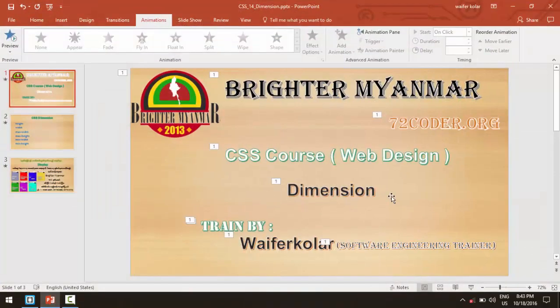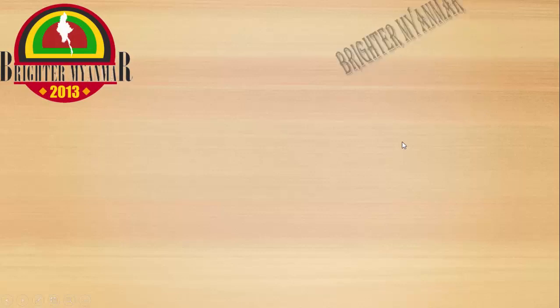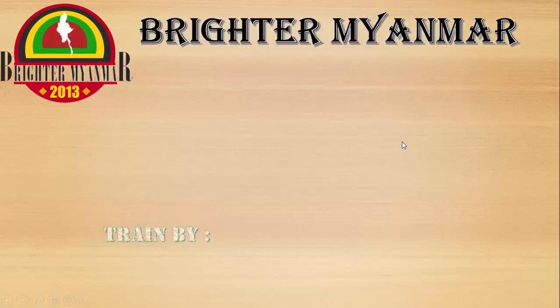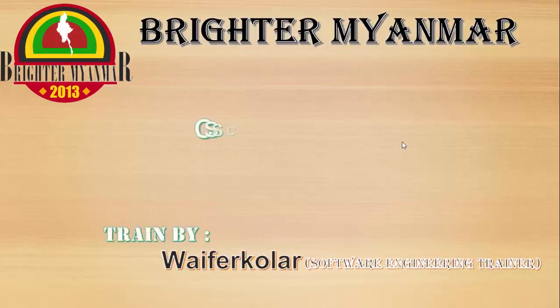Hello ladies and gentlemen, my name is Wayne Fogular from San Diego.org. This is the dimension of CSS dimension.